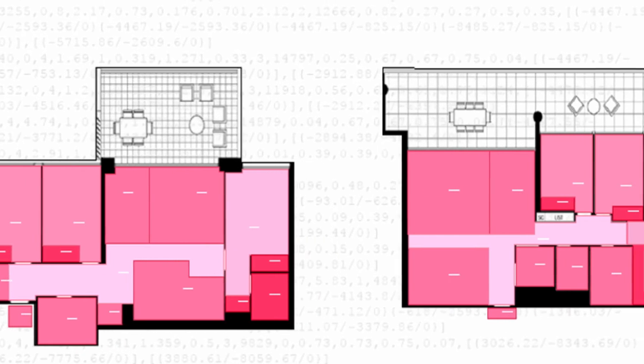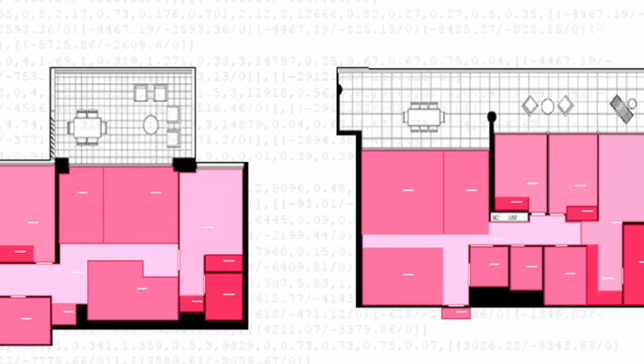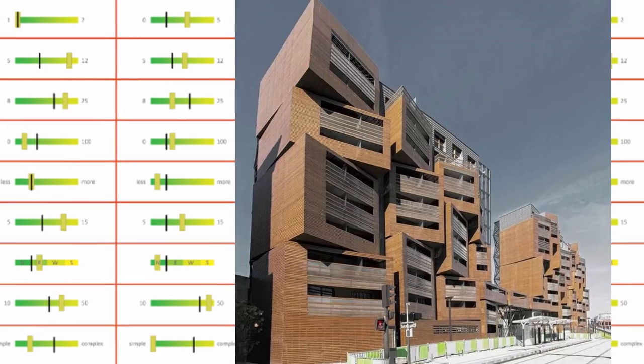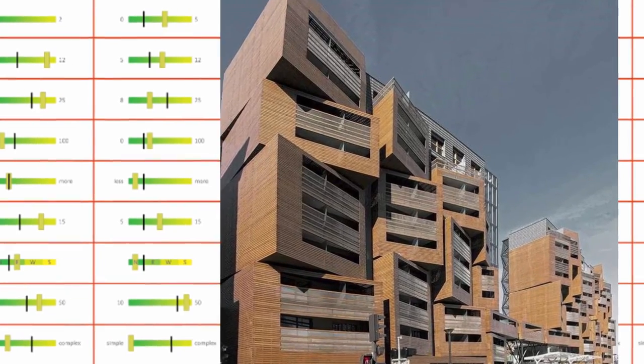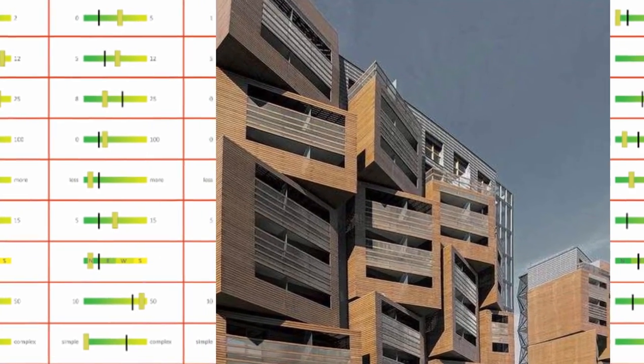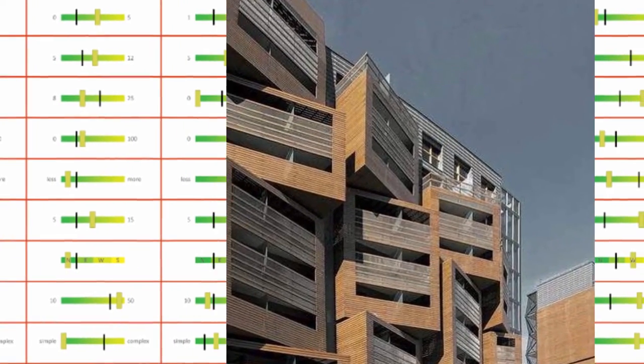Once this logic is built in, we can access this data in real time. As we modify our design, our analytics update live.